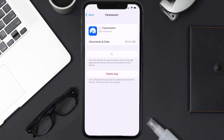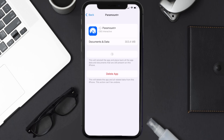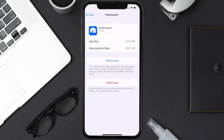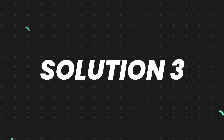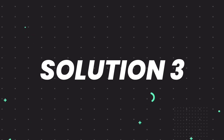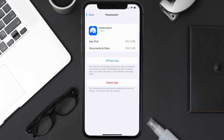Once you're on this screen, tap on Offload App and tap again to confirm. It'll take a bit for processing, and then a Reinstall button will show up. Simply tap on it to reinstall the app. This should fix the issue.